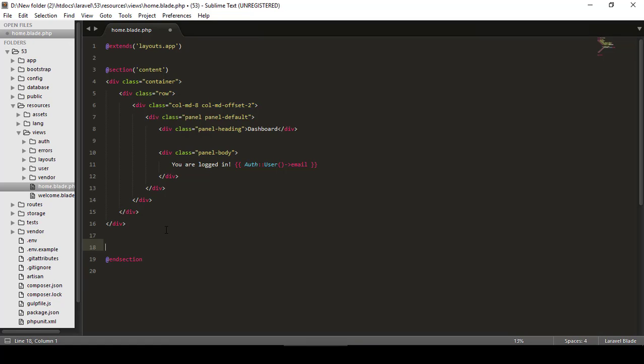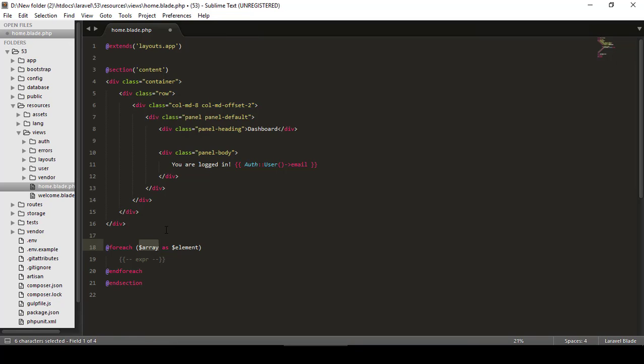But for the first package we installed, the Blade Snippet, I will just type 'foreach' and now I will press tab. And you can see it just completes the foreach loop. Or if I say 'if' and hit tab, it completes the if statement. But you can see this statement is for Laravel Blade.